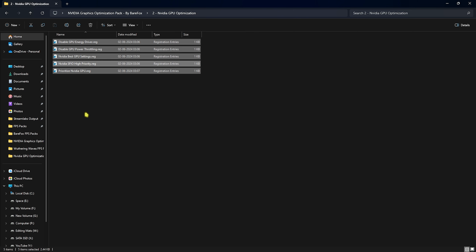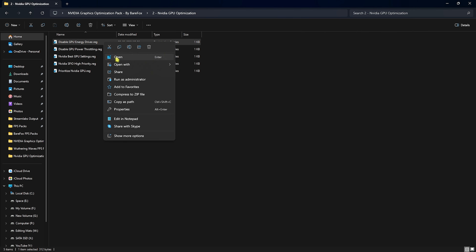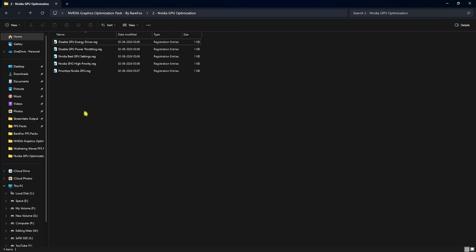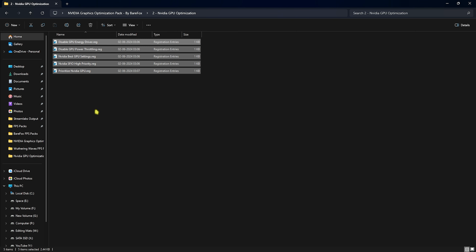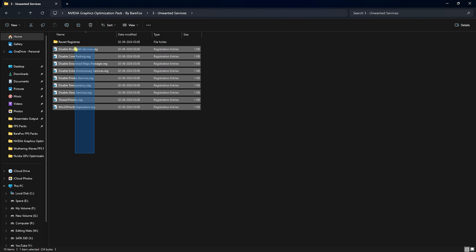The second folder is NVIDIA GPU Optimization, which includes GPU Energy Driver, Power Throttling Best Settings, SFI Priority, and Prioritize NVIDIA GPU. Make sure to run all of them — double-click or right-click and open. This ensures your GPU is running on the best settings possible.